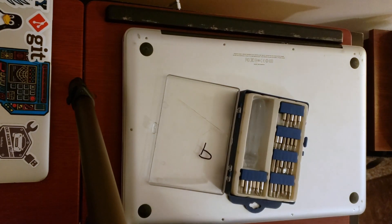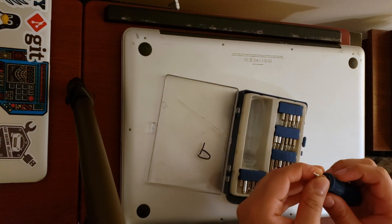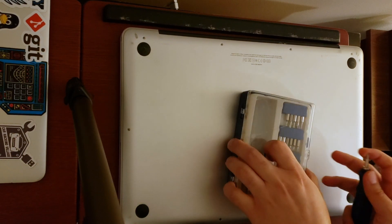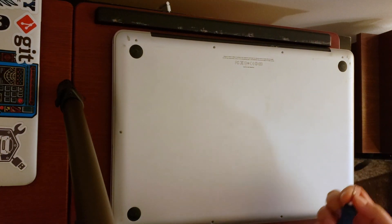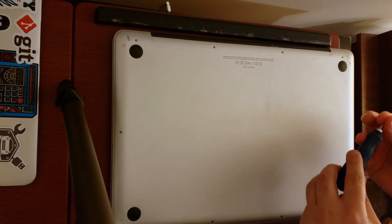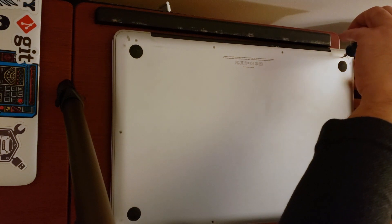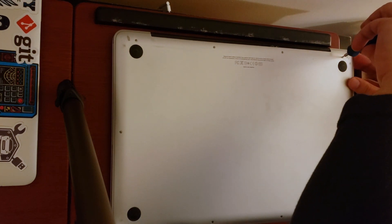Once you have the right screwdriver for the job you can start removing screws from the back panel. This is a fairly straightforward process but some of those screws are longer than the others so make sure you keep track of them.